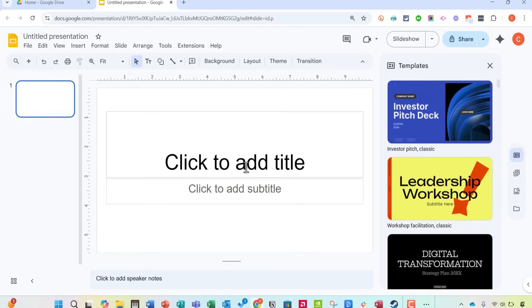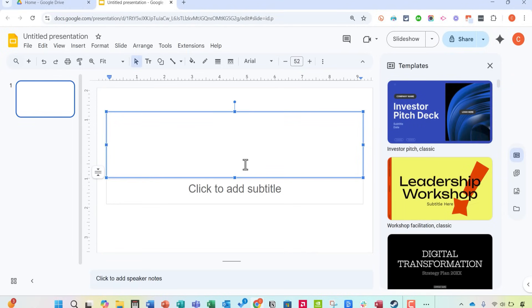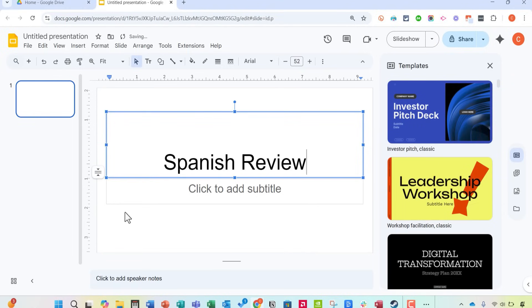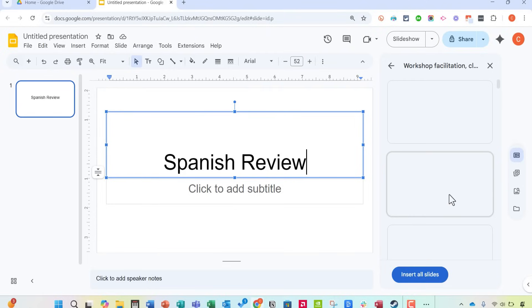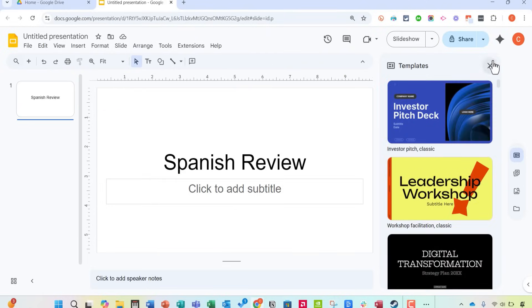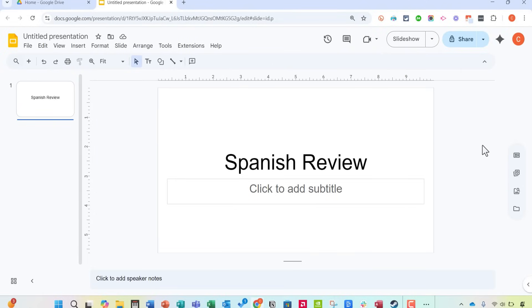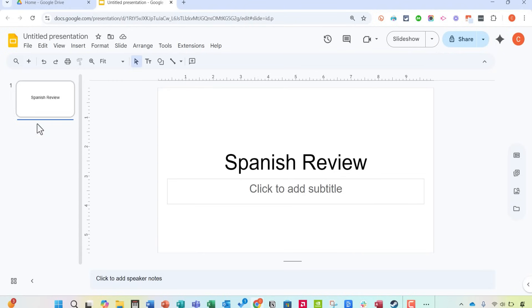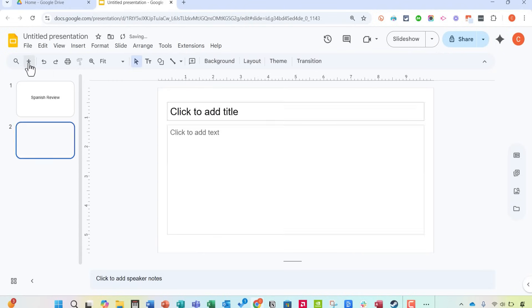So let's say in my Spanish class we're going to be doing a Spanish review. Maybe it's the end of the year and we're going to be reviewing all of their Spanish. And I'm going to just X out of these templates here at the right so that you can focus more on this sidebar. So let's say as I'm working in Google Slides I've got my title slide and let's say I'm ready to move on to the second slide.